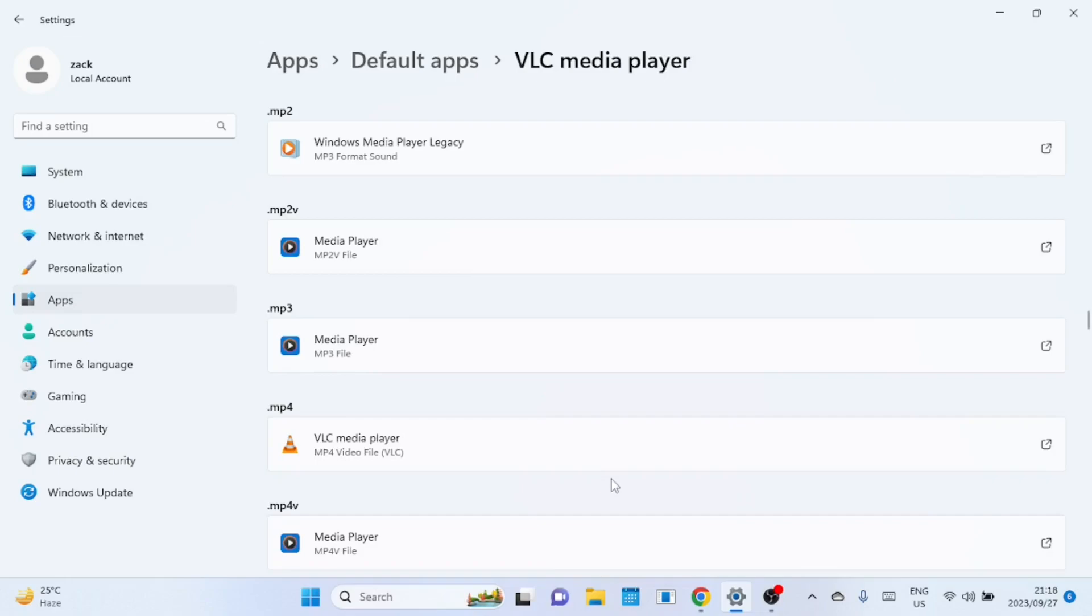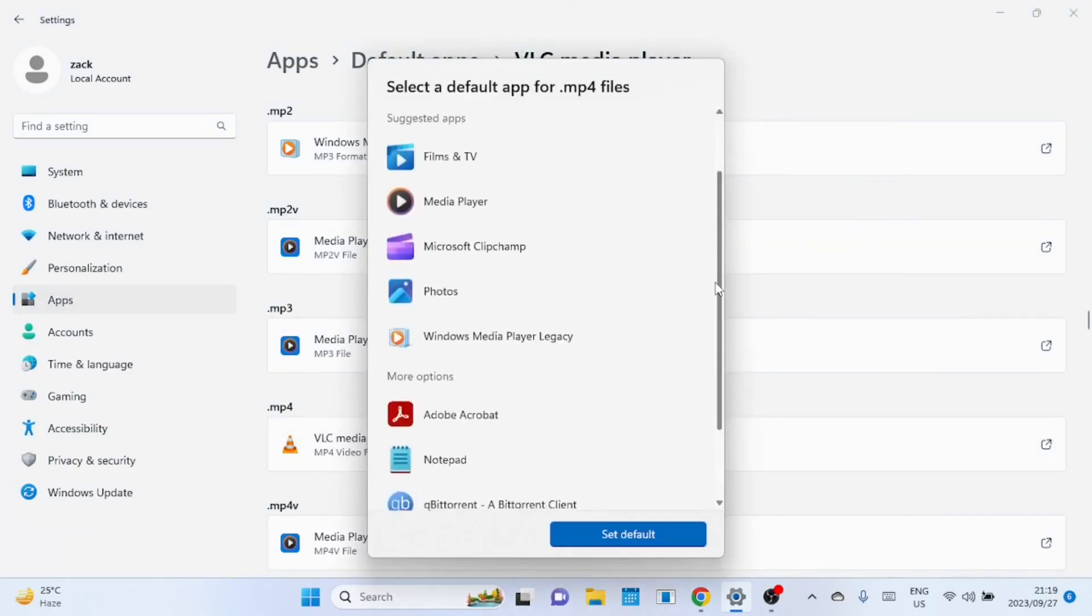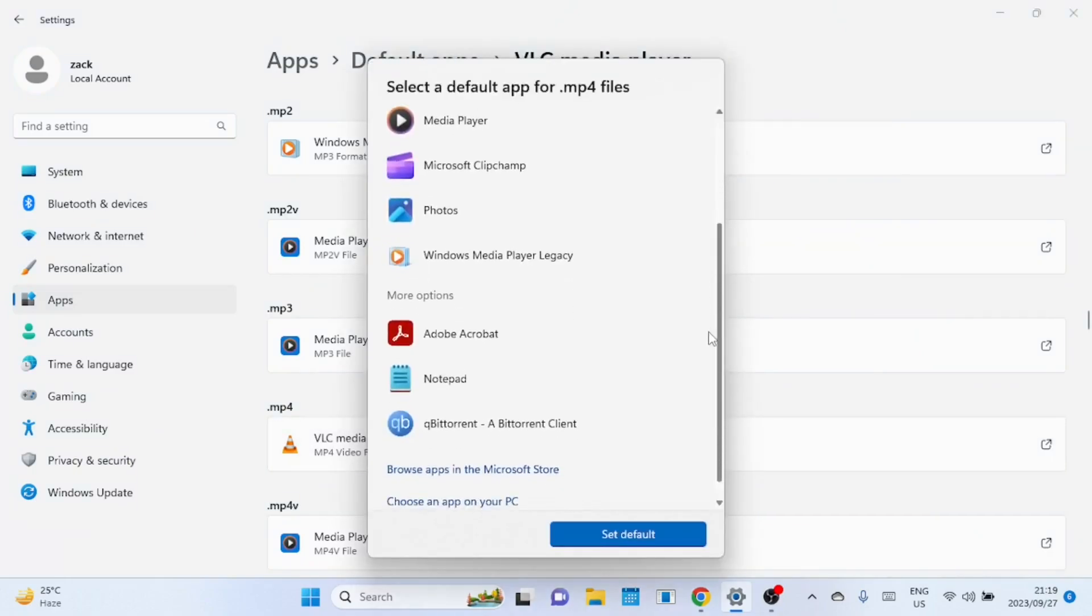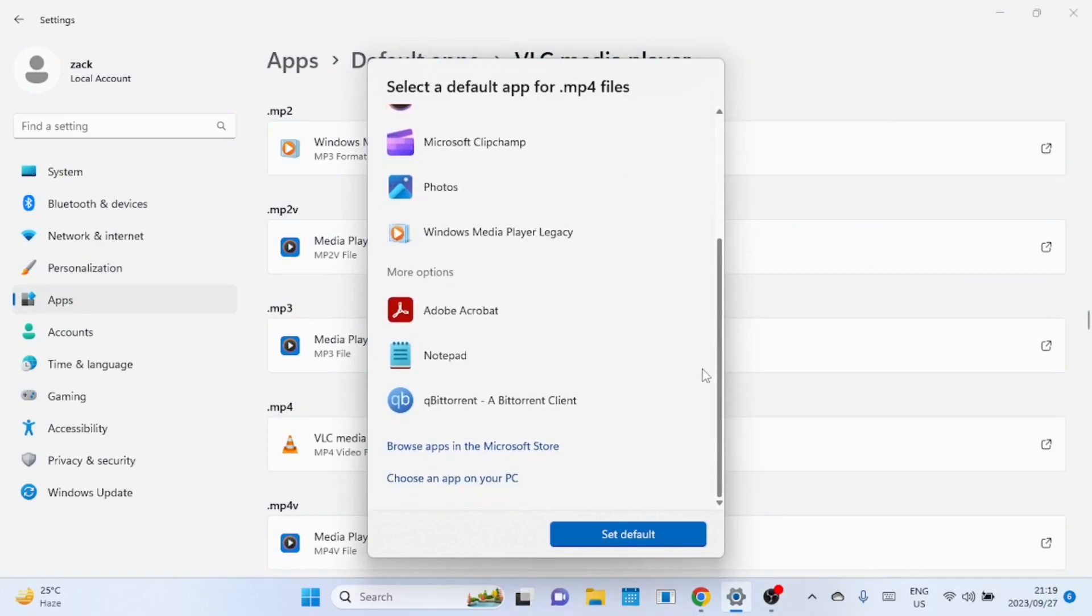When you select a file type you can also go to the Microsoft store and download an application that will be associated with that file type. You can also choose apps already installed on your computer.